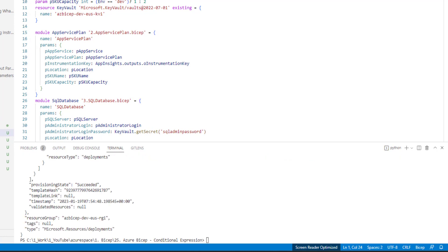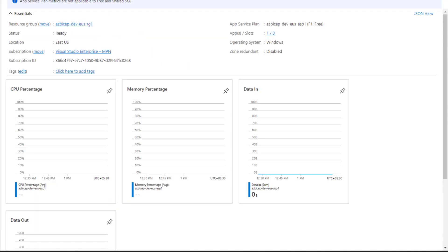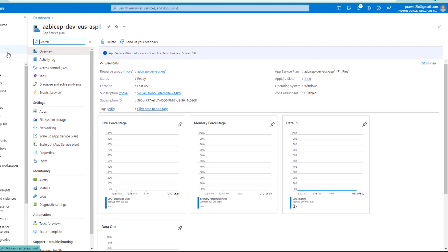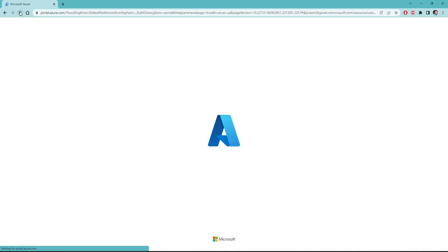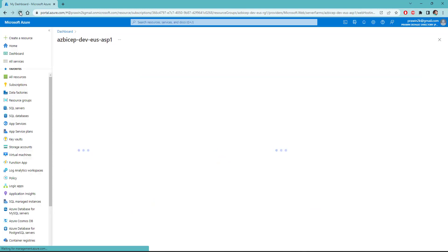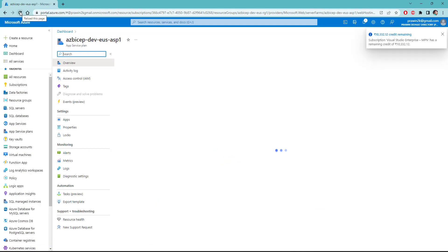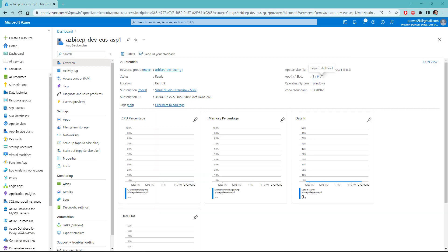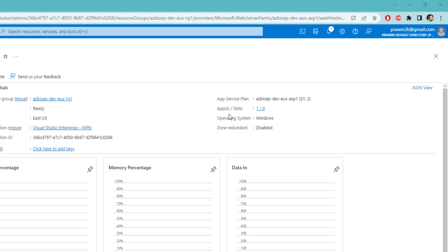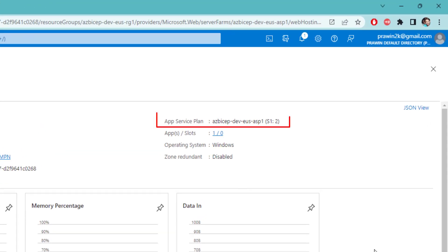Let's head over to Azure management portal. Refresh the page. And as you can see here it has got updated to S1 with capacity 2.